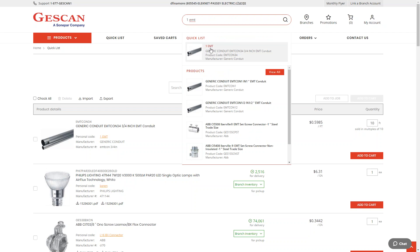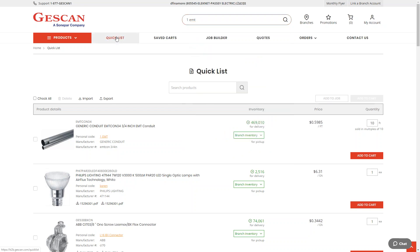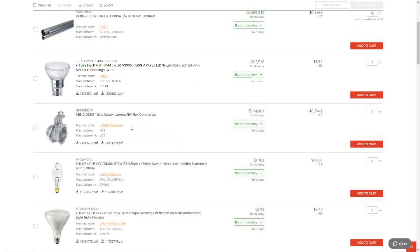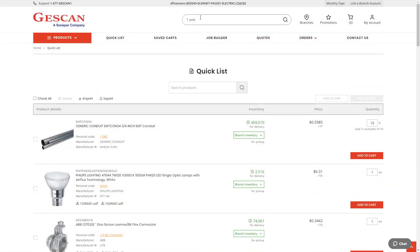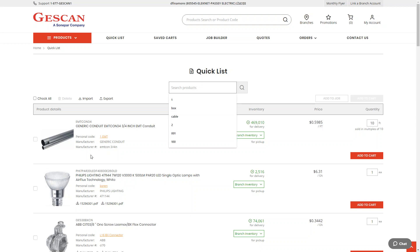I now see my quick list item 'one EMT' — the name I gave it — appearing first in the global search. I can still find it using the Jescan product code or any product description too. Now that I've clicked into my quick list, I can see all my saved items. There's still the global search up top, but under the quick list title there's also a dedicated search bar that only searches products I've previously saved.